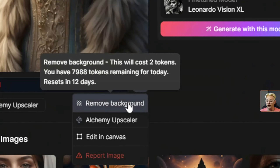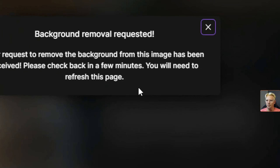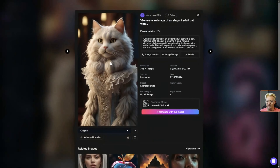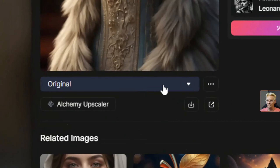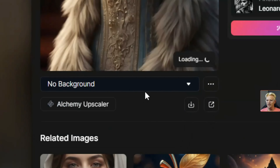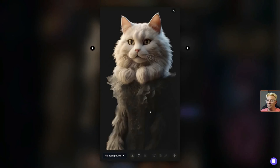It says it's going to cost us two tokens to remove the background, so we'll go ahead and do that. We get a message that says they're working on it but you'll need to check back and refresh the page. Since I'm in the community feed on this image and it's not one of my own, it's not going to show up in my personal feed — I'll have to come back through the community feed to find this image, then look for the dropdown where it says original, drop that down and select no background. Here it is after the background has allegedly been removed — this didn't do nearly as good a job as it did with the lady and the flowers.